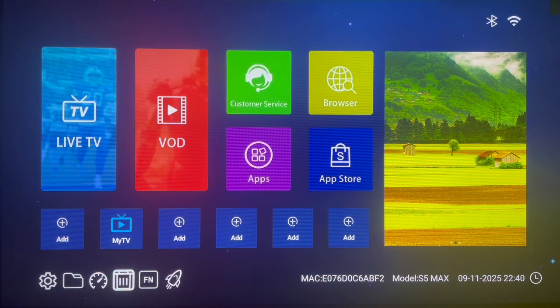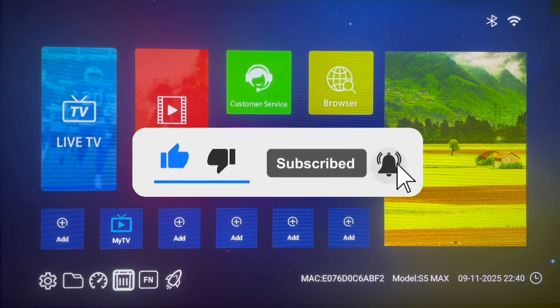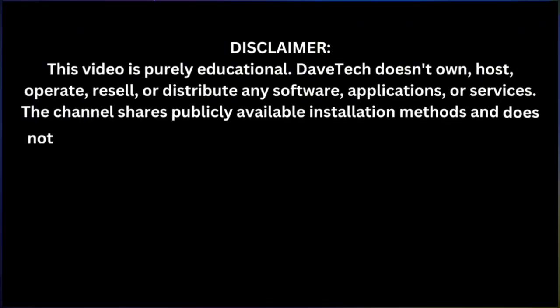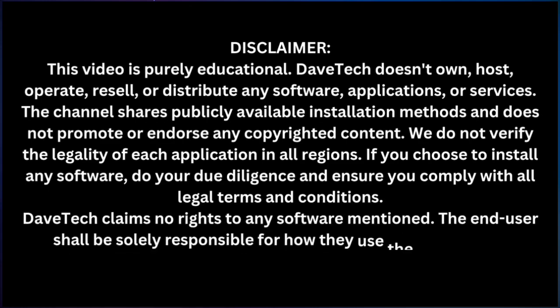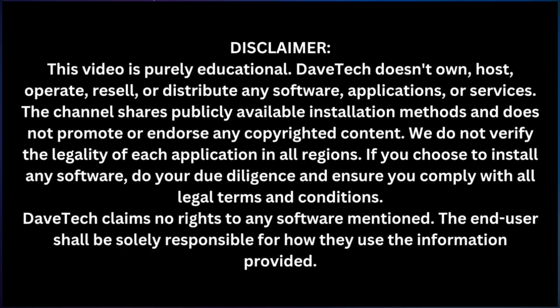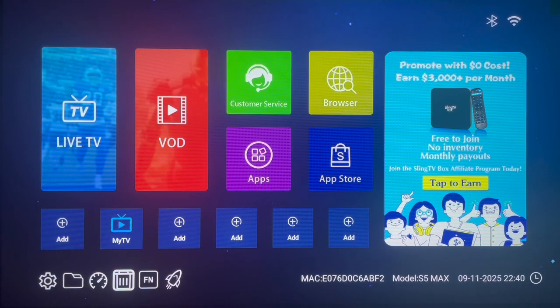If you find the video helpful, you know what to do — like, subscribe, and share. Also if you're already subscribed to my YouTube channel, you can support me by sending super chats or tips to this channel. I'll be so grateful for that, thank you in advance.